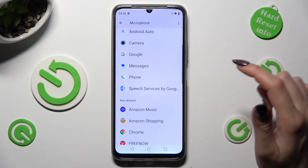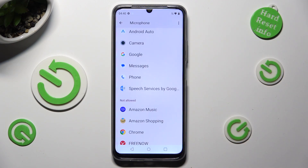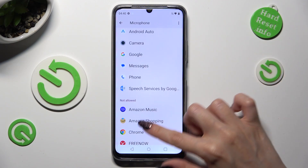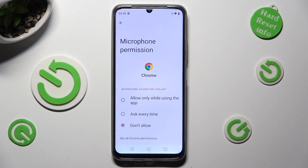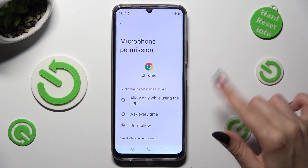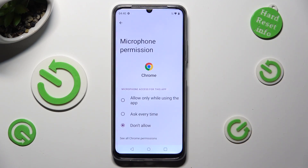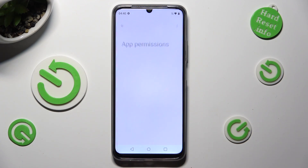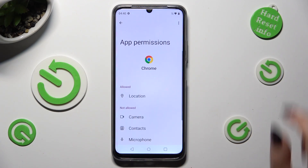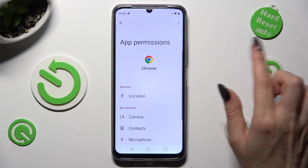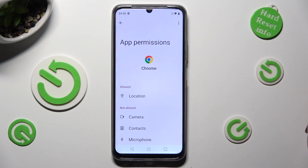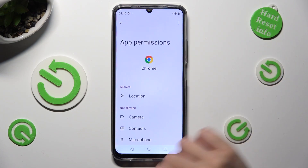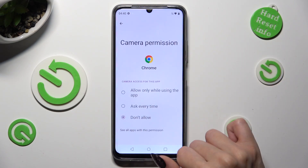But you can always just select one of your apps, and instead of picking one of those options, tap on See all permissions at the bottom. Then adjust all of them however you wish for that app.